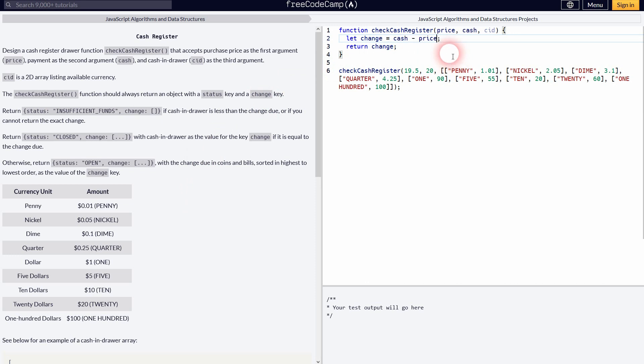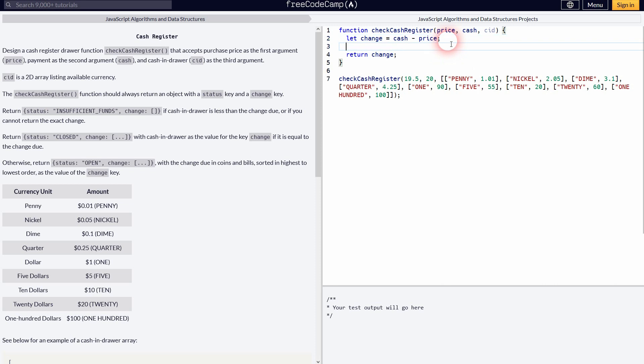Let's start with the easy part. So at first, the change is cash minus price. So in our example, we have 19.5 and 20 for price and cash. Therefore, our change will be 50.